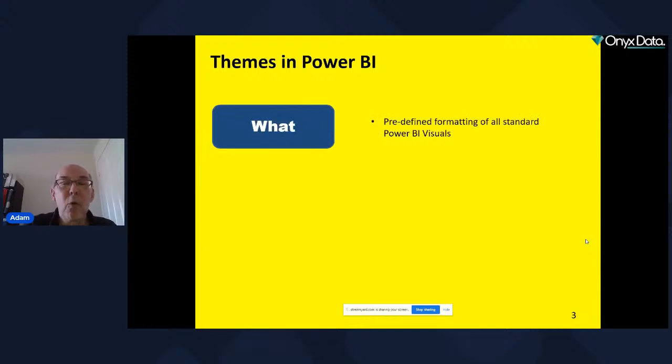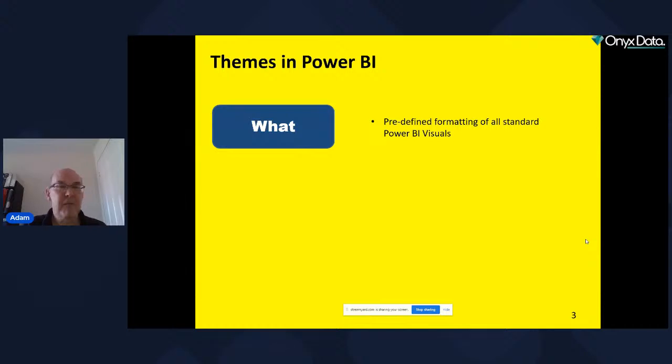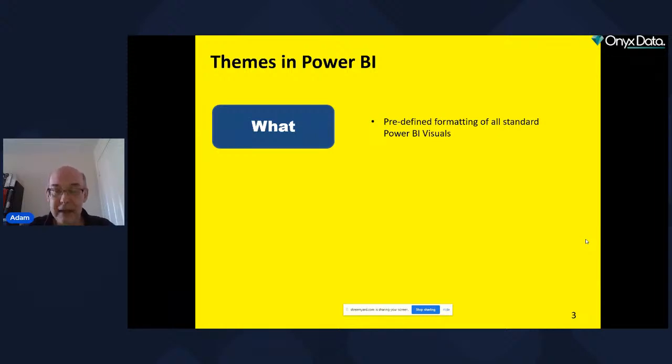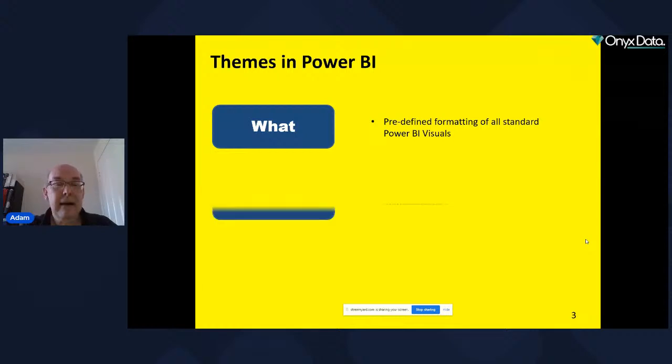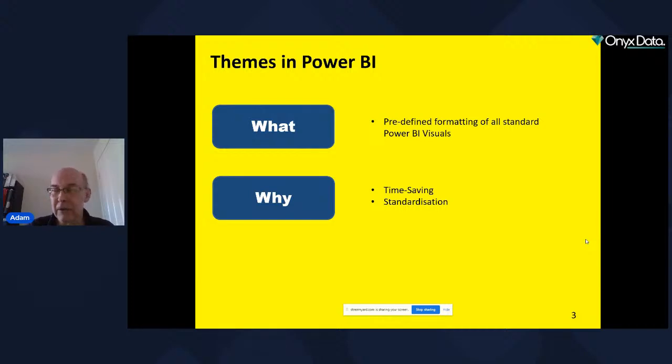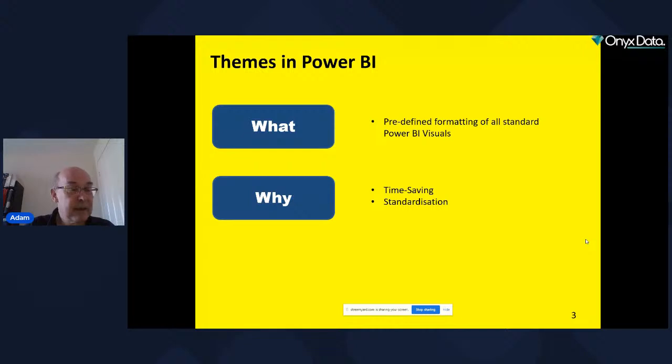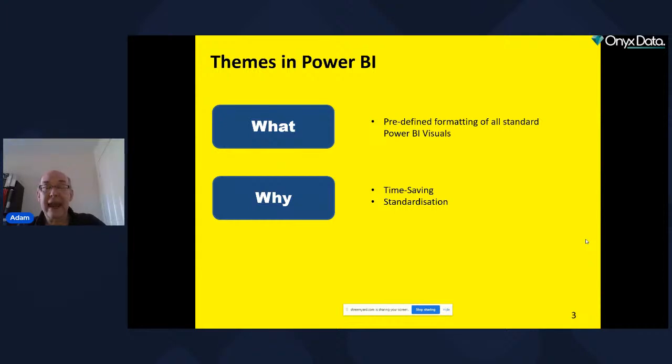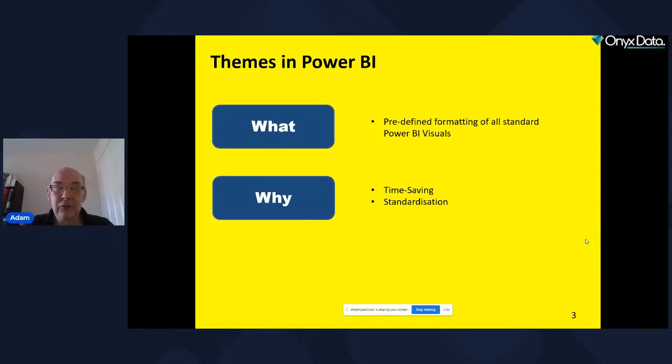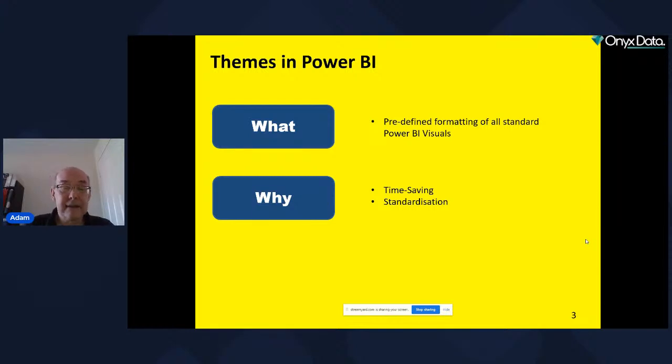Okay, themes in Power BI, what are they? You may already know, but I prefer to start from the beginning and say it's a way of pre-defining the formatting of all standard Power BI visuals. And I mean all the built-in visuals. Why would you do this? Two core reasons. One, I've already mentioned, you can save an awful lot of time. And secondly, standardization. If you are a large corporation that needs standards in Power BI, you can enforce those standards very easily with theme files. If you're a consultancy and want to make sure that your look and feel is transmitted, theme files are your friend.